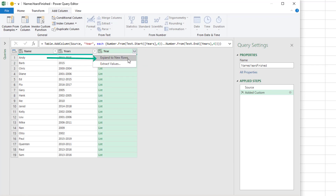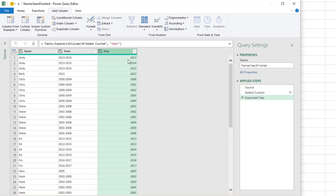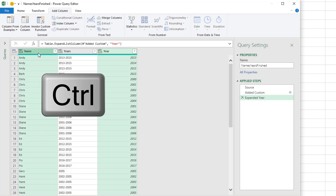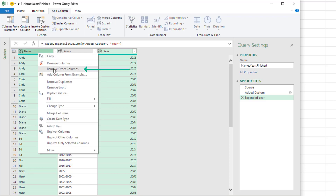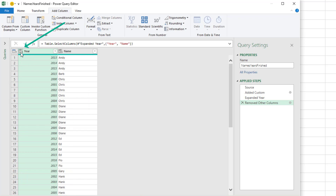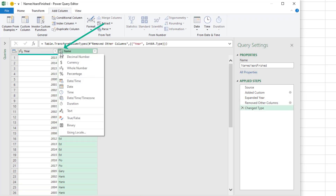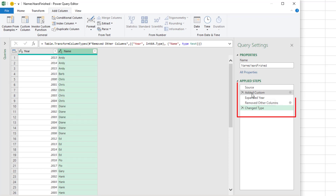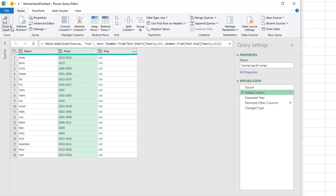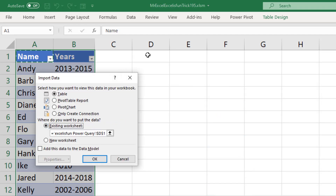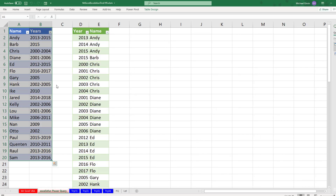Now I can use Expand to new rows. There's Andy and all of the years. I hold Ctrl, click Name, right-click, Remove Other Columns. I'll add a data type — whole number. Sometimes you want it as text, but I'll say whole number and text. There are our steps including that formula. Now I come to Home, Close and Load, Close and Load To. I say the existing sheet right there, click OK. Man, that is so cool to be able to have a list in a cell.